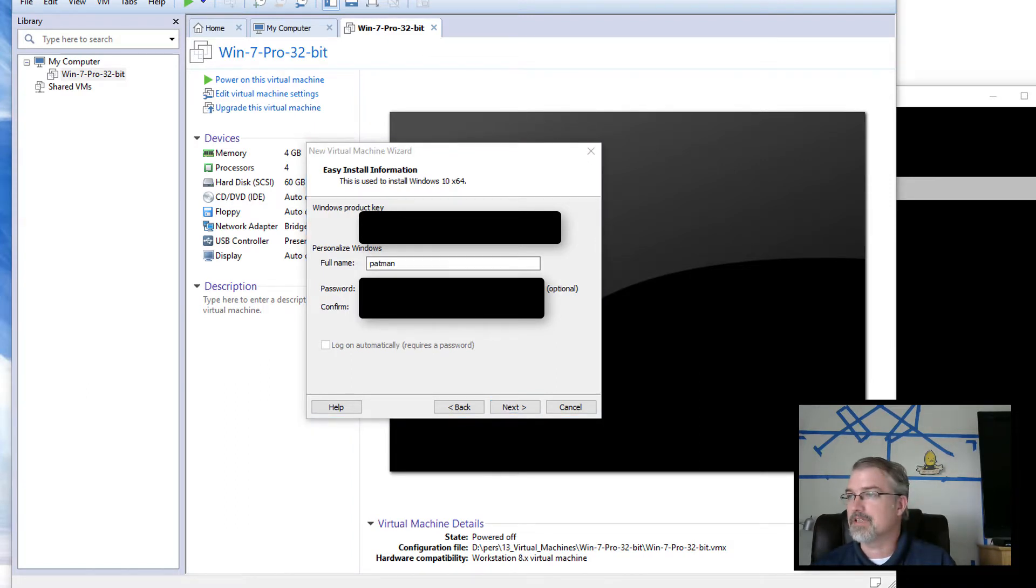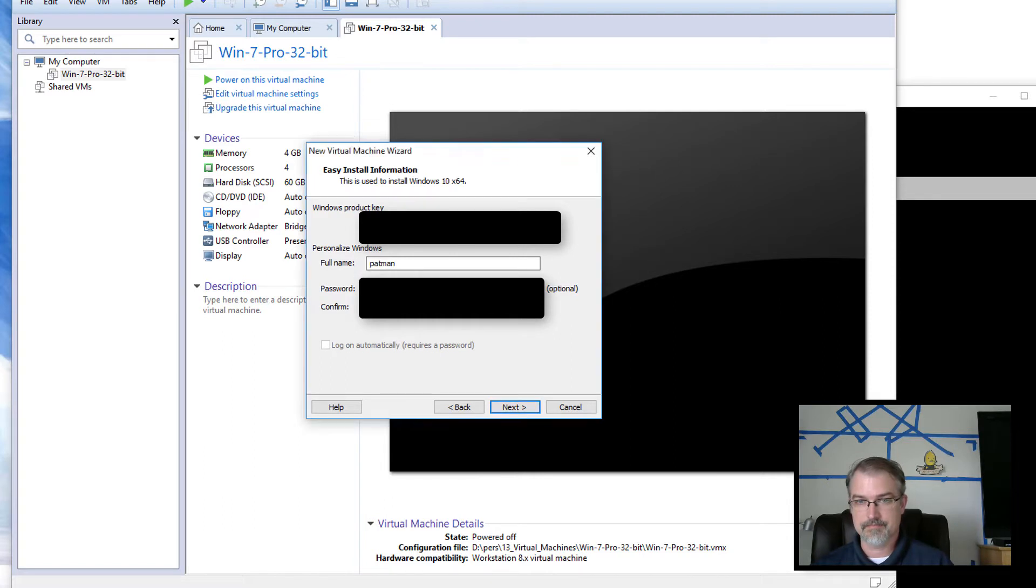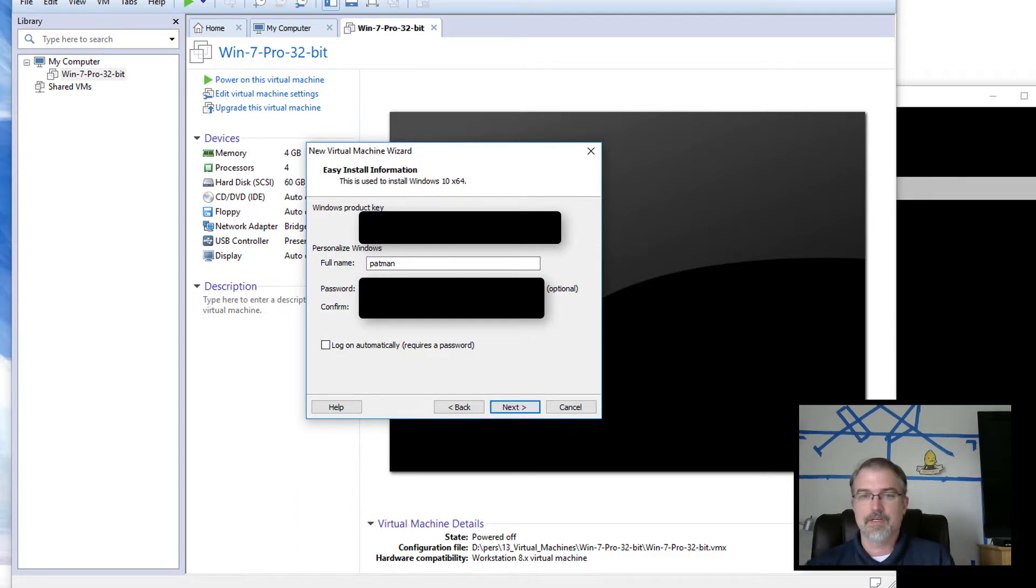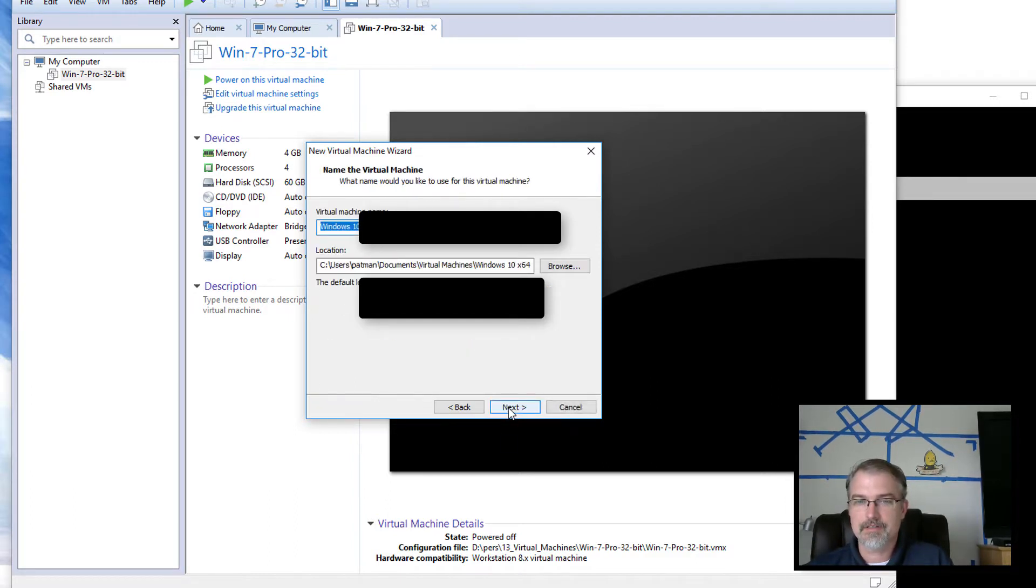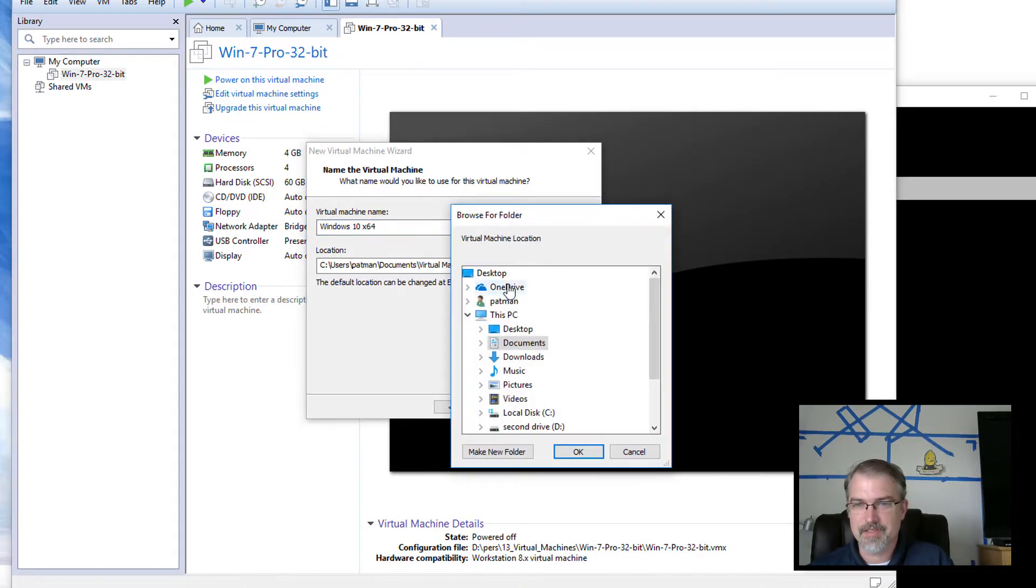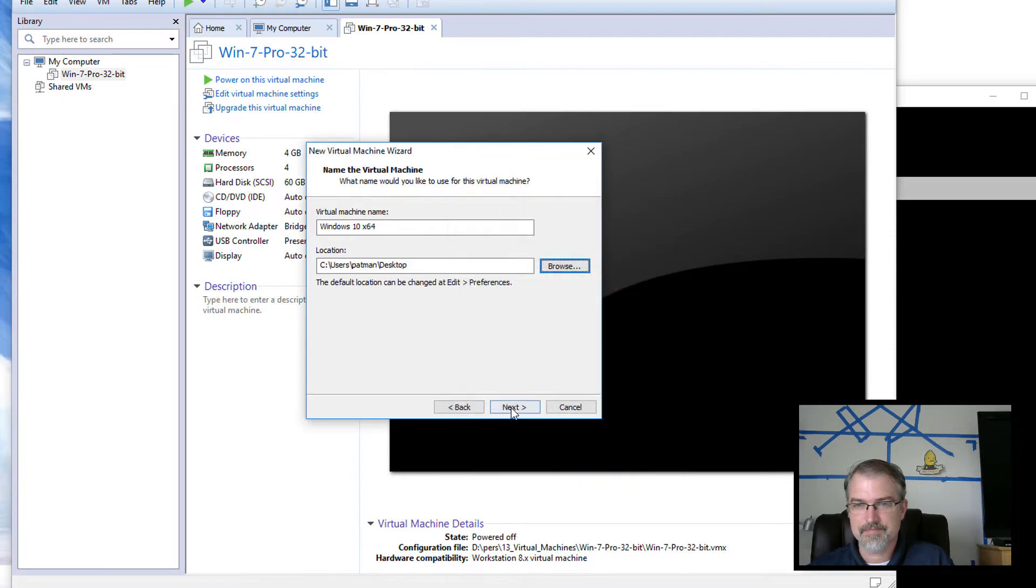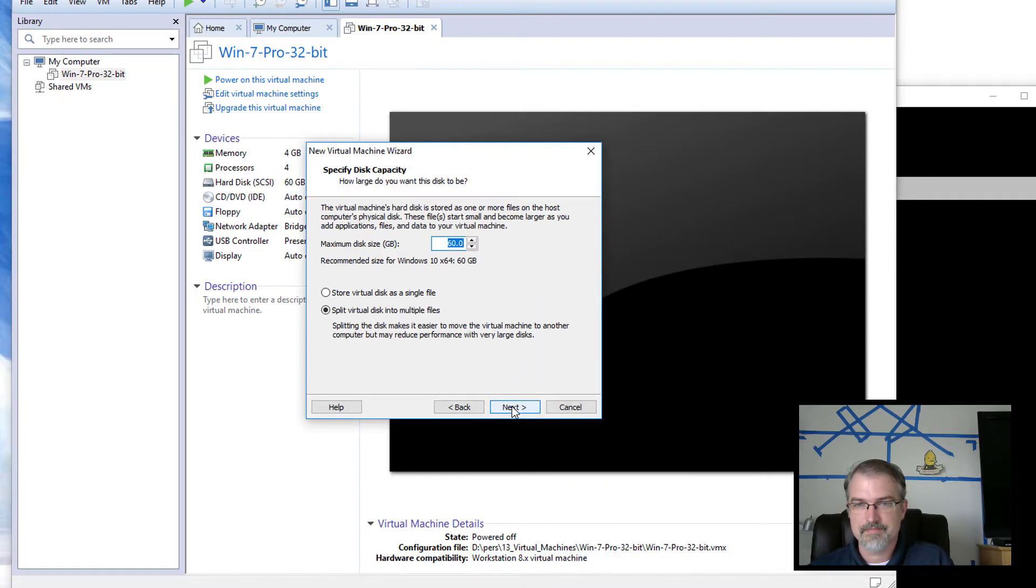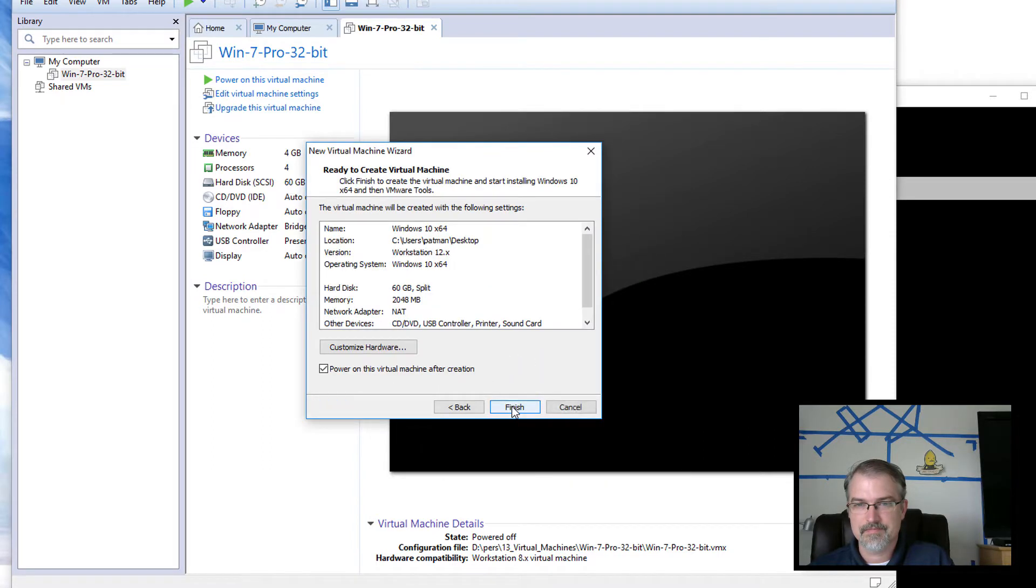And then I need to put the product key in here. So I'll blank some of that out. Okay, and then we'll just let it install. Oh yeah, that's fine for now. All right, maybe I'll put it on my desktop. Desktop. And then let it go.